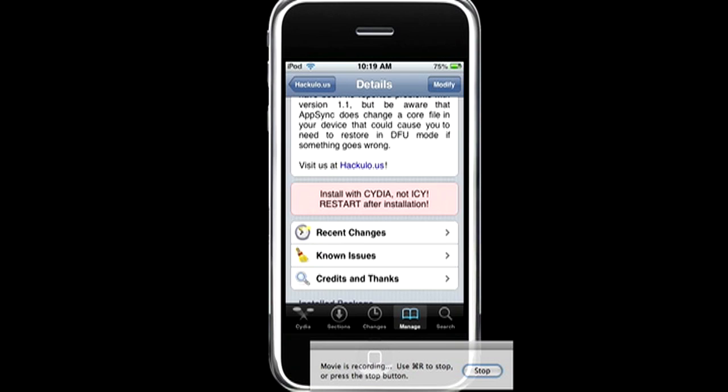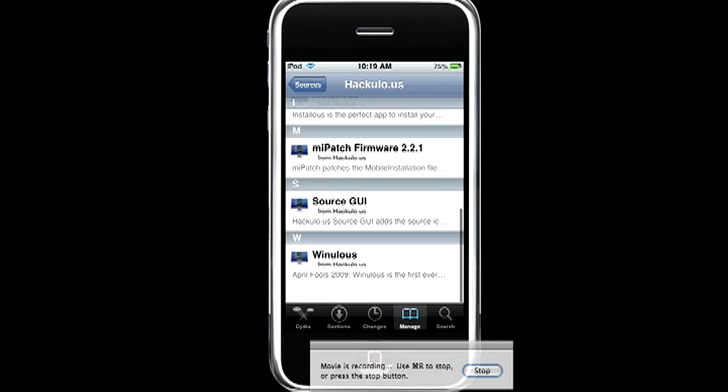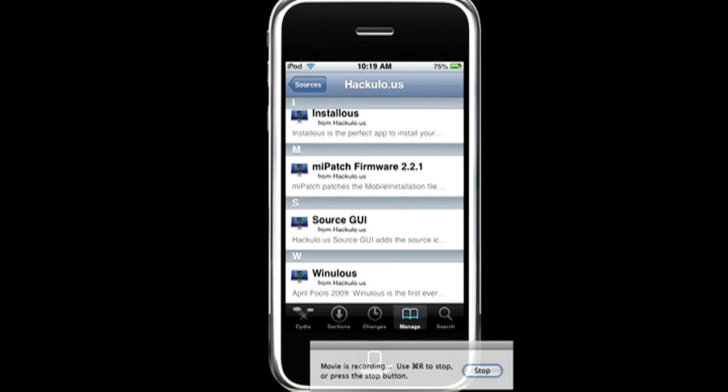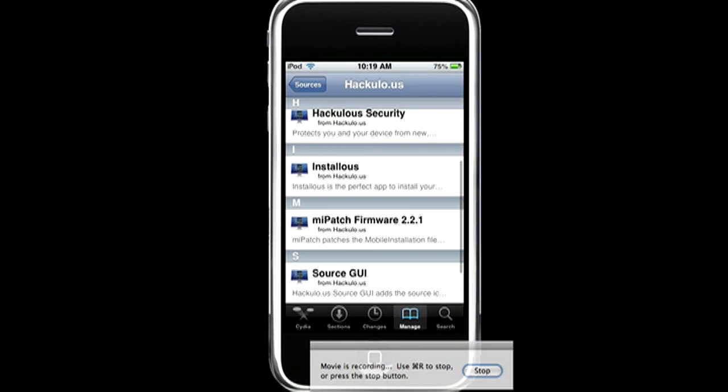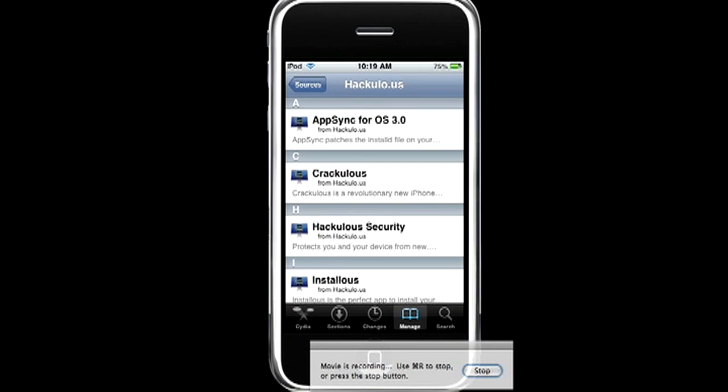So I already have it, and there's Installous, which is pretty much needed if you want this. Alright, see you guys later.